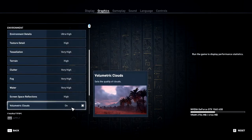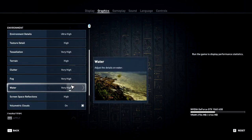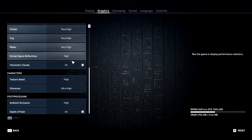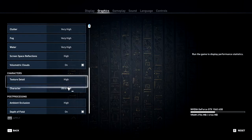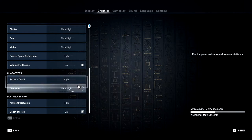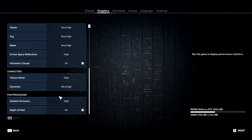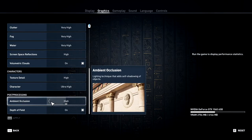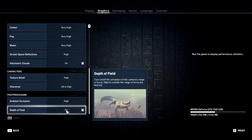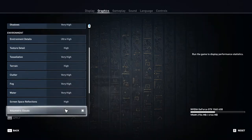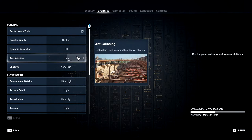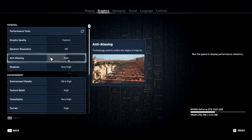Volumetric clouds turned on, everything else at maximum. For characters, texture detail and character detail are set to max — high and ultra high respectively. For post-processing, ambient occlusion should be high, and depth of field turned on.